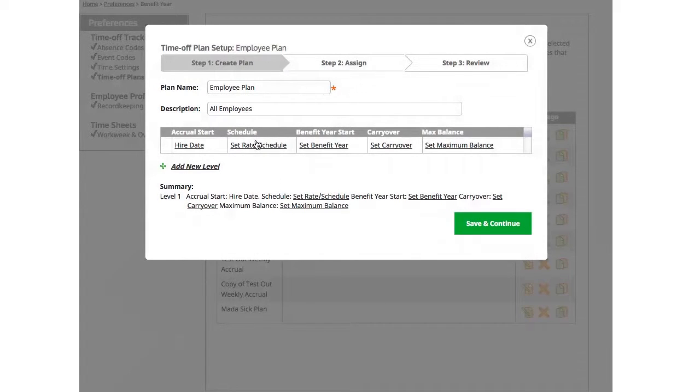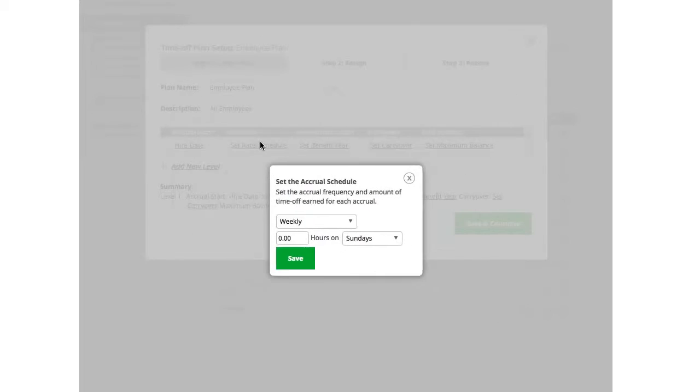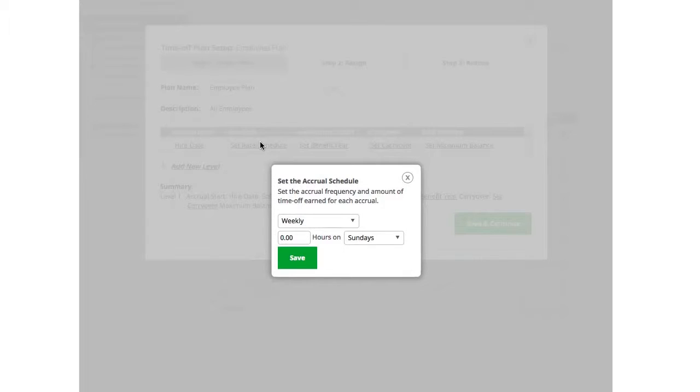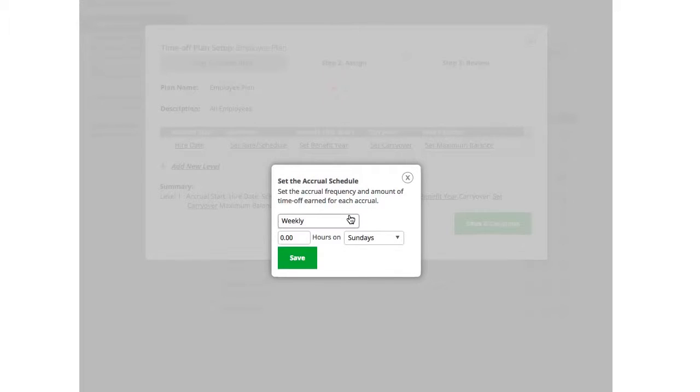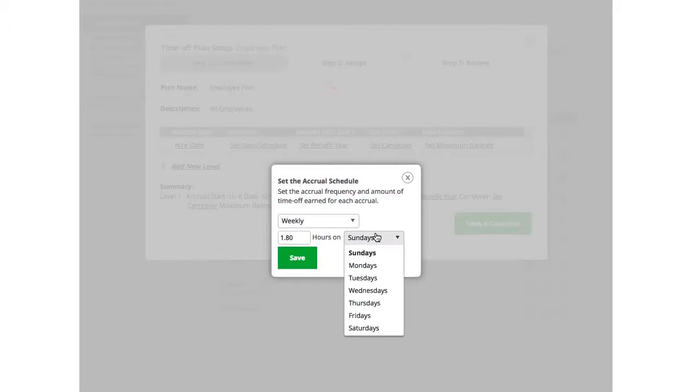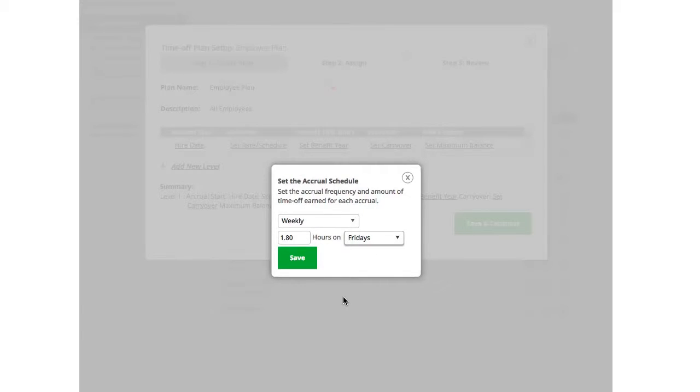Next, I want to set up the rate and schedule. How often do my employees accrue their time off and how much do they accrue? You have the option of weekly, monthly, or yearly. I'll stick with weekly and say my employees accrue 1.8 hours every Friday. Once selected, click Save to continue.